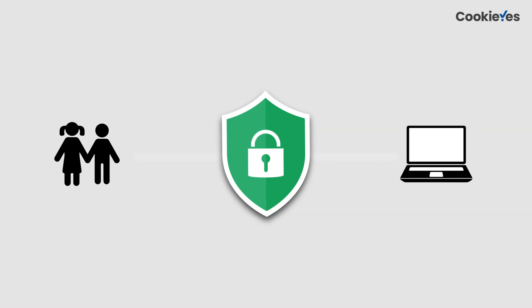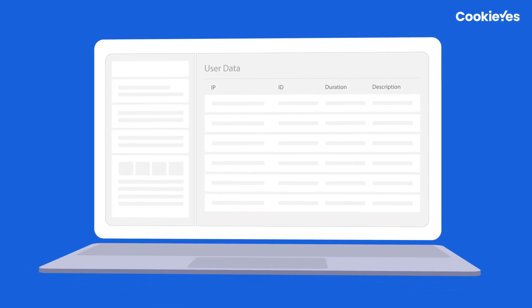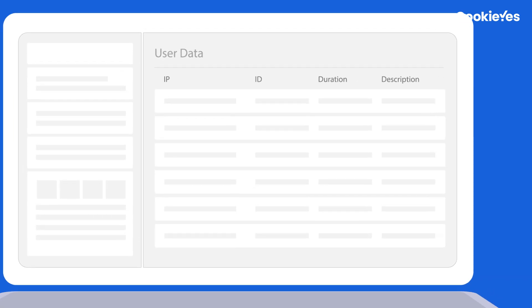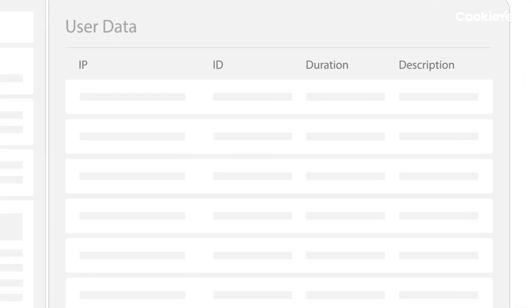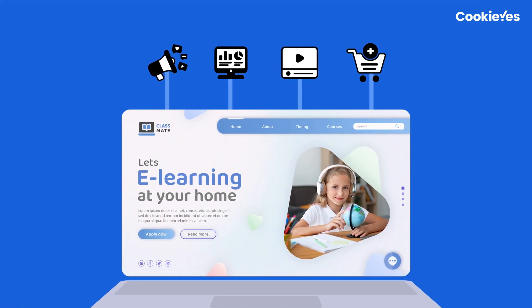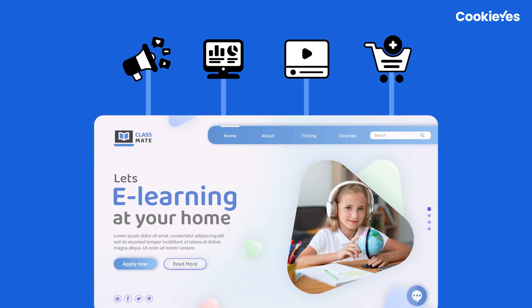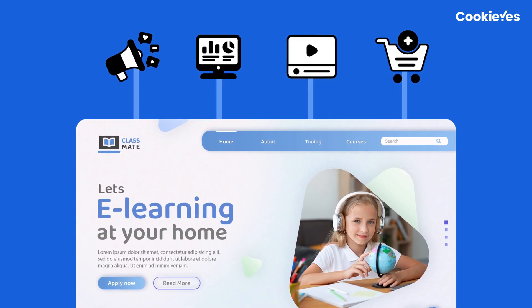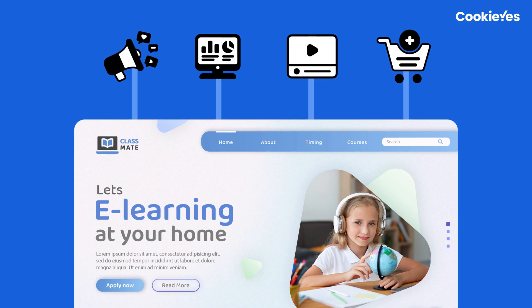In addition, you should consider whether your website collects personal data from minors and why you require this data. You should also review how you have retained consent for processing personal data and how long you need to keep it before it can be deleted or anonymized. Finally, you should review any third parties that hold personal data on your behalf and ensure that they have appropriate measures in place to protect the data from unauthorized access or use.